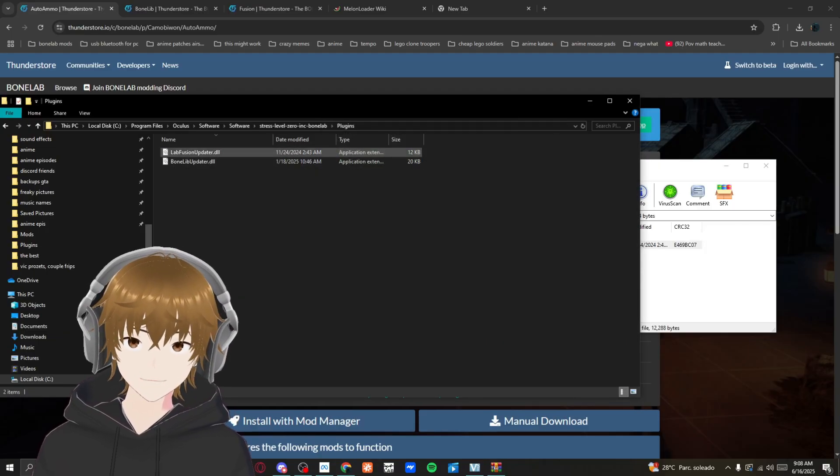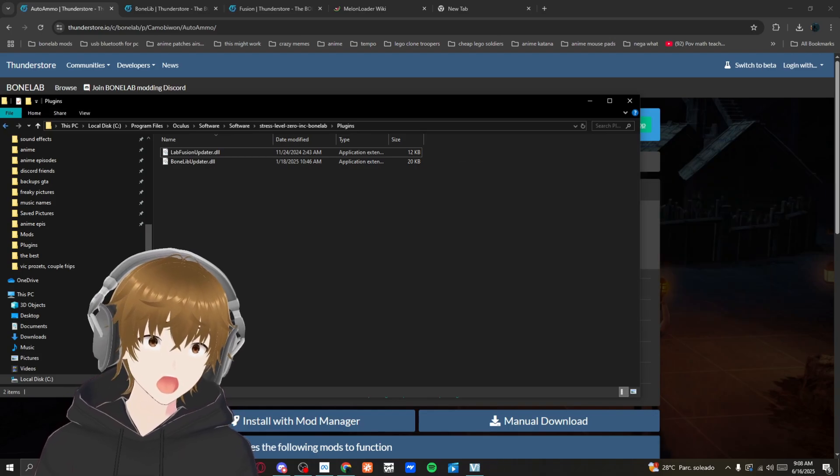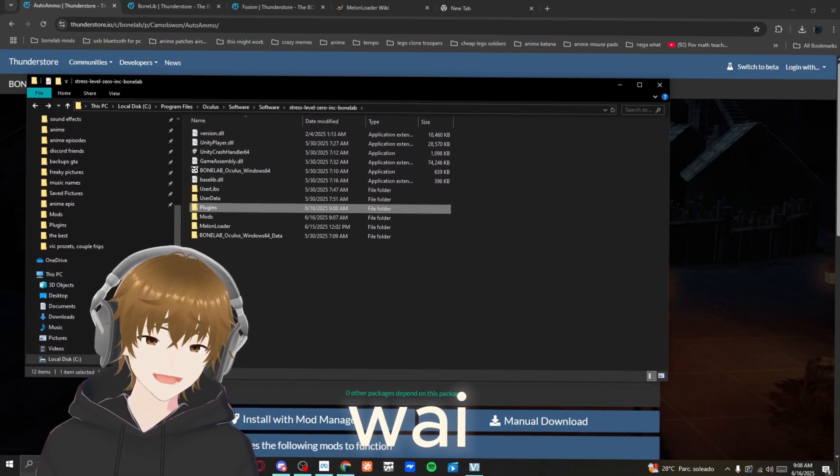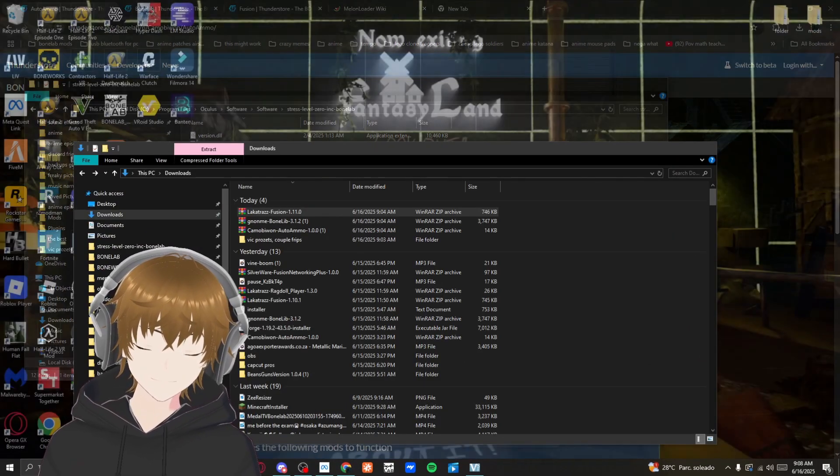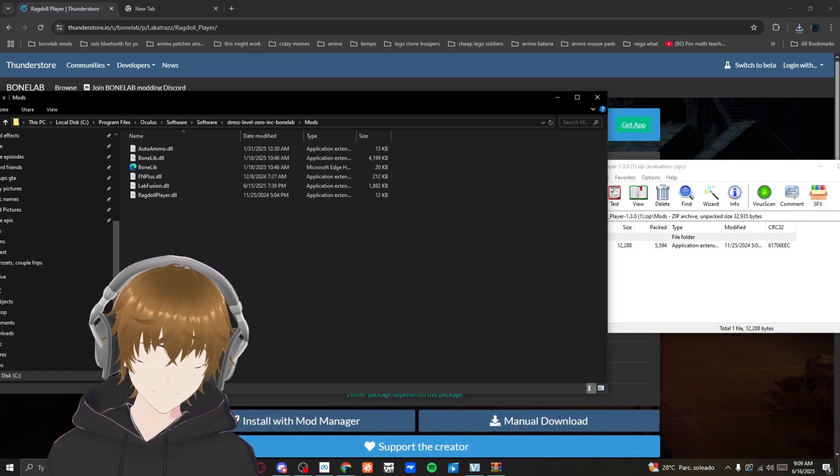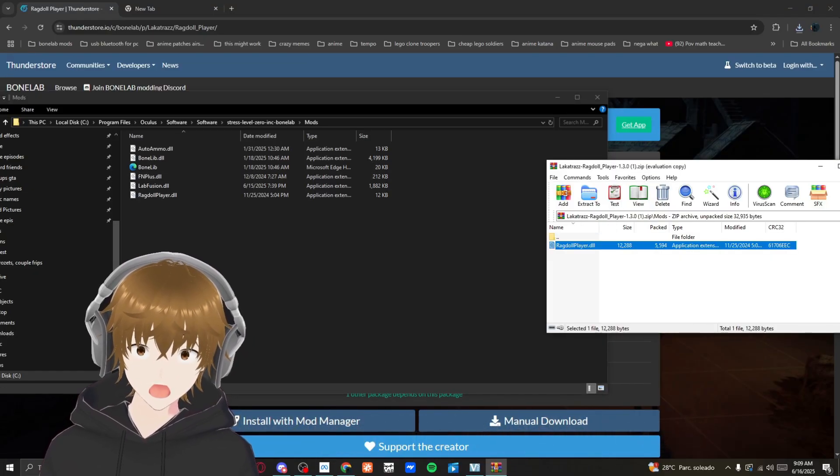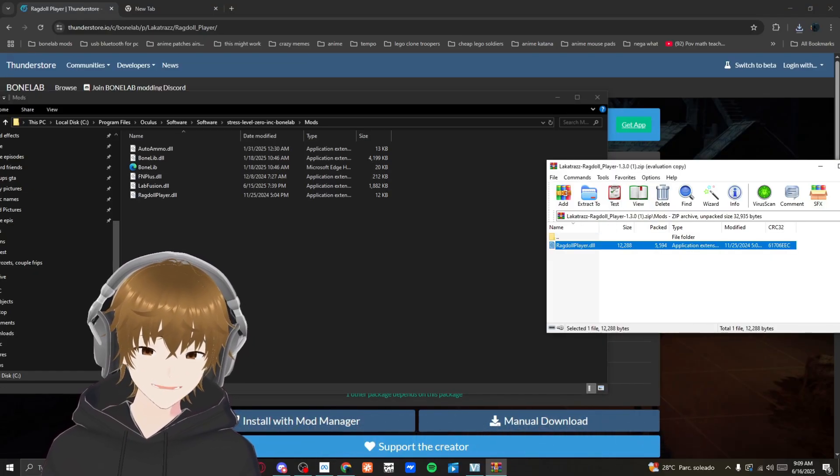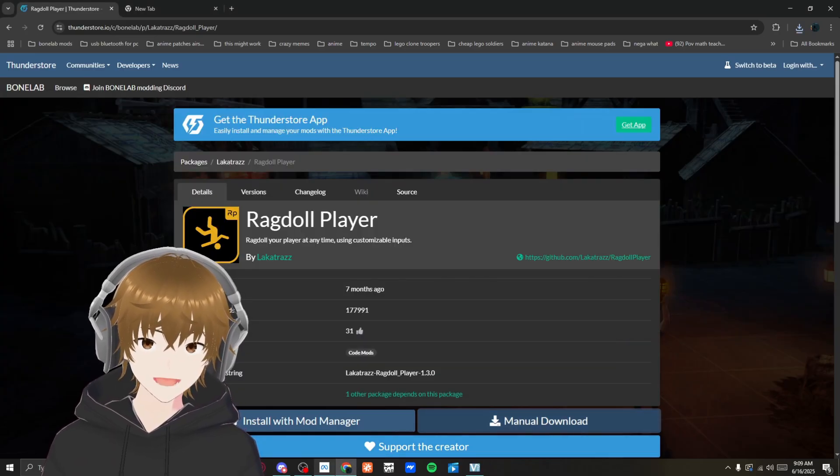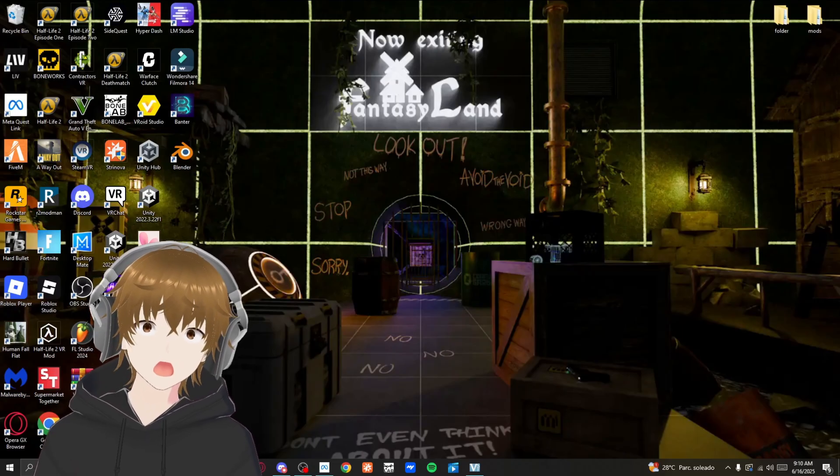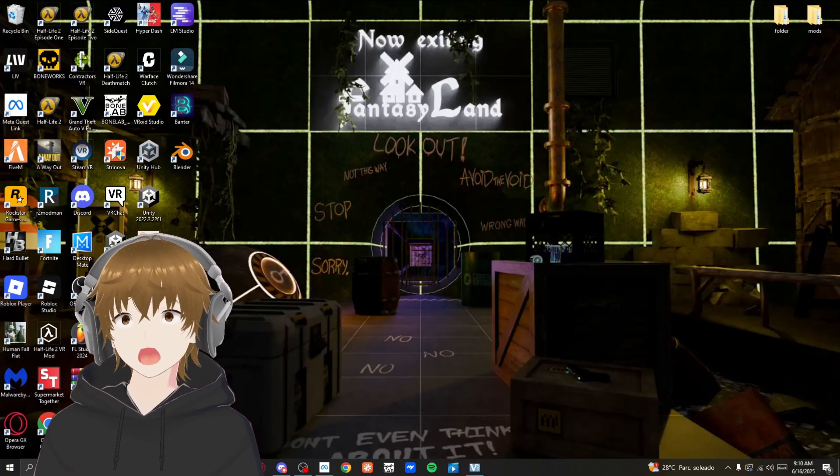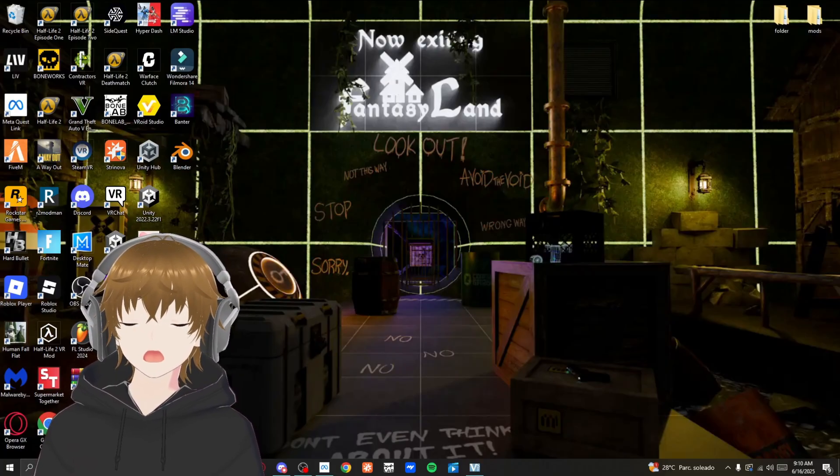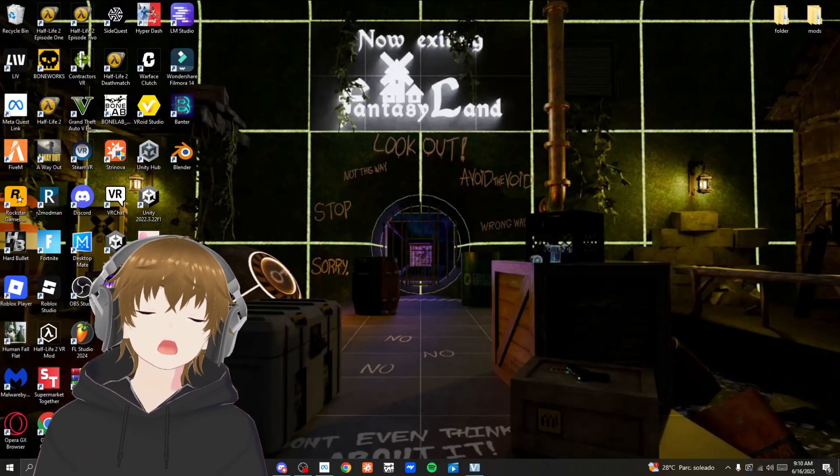Throw the plugin into the plugins folder. That's how you get BoneLib and Fusion. Wait, don't click off just yet. Click on mods, throw this into there, and launch the game. Thank you guys for watching, I'll see you in the next one. Peace out.